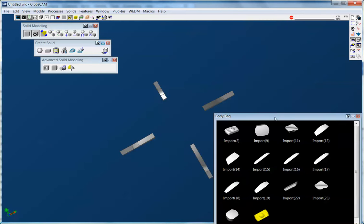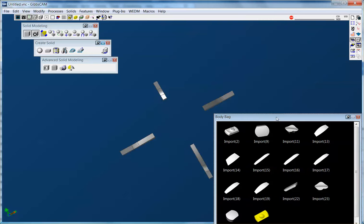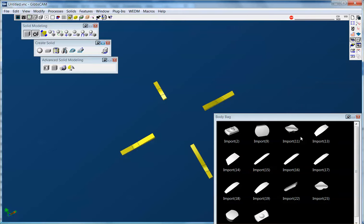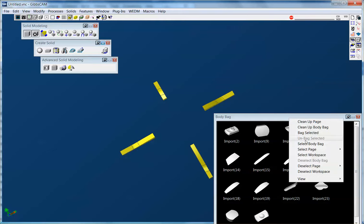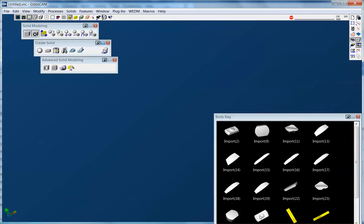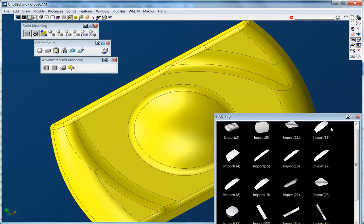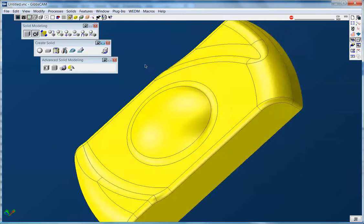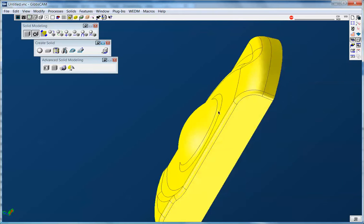So there you go. I can come up here, select the bodies in the workspace, bag the selected. And I have my two components, one for the core, one for the cavity in a few minutes.